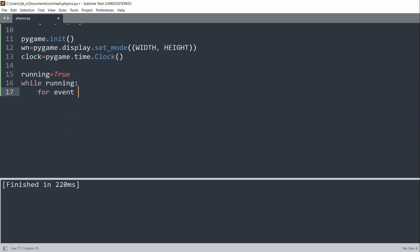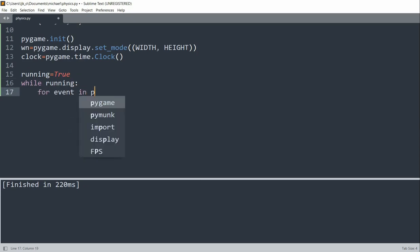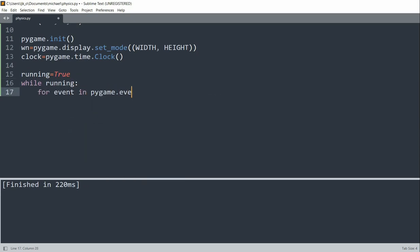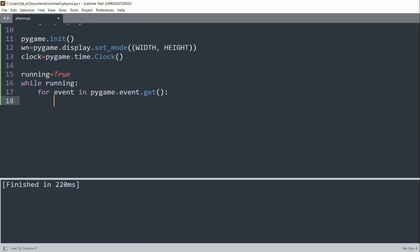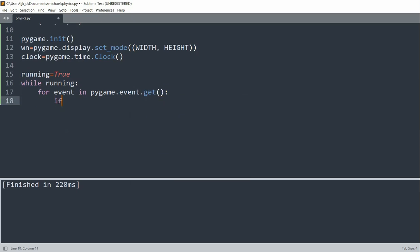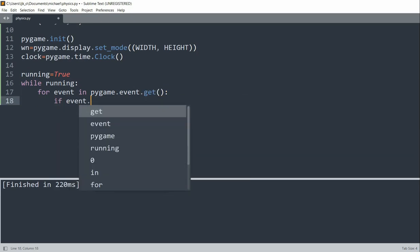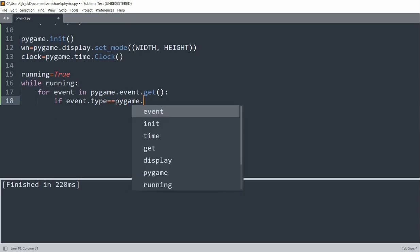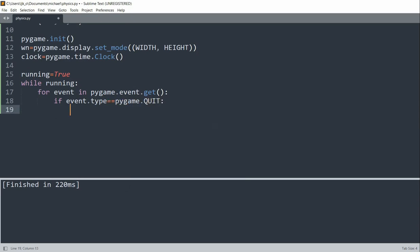And while running, for event in pygame.event.get, if event.type is equal to pygame.QUIT, then we'll set running equal to false. So essentially, when we want to quit out the window, this will allow us to do so.